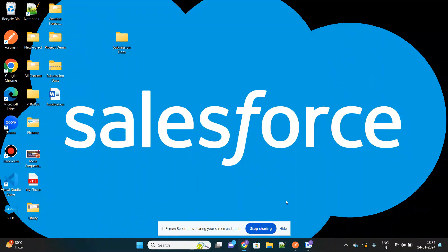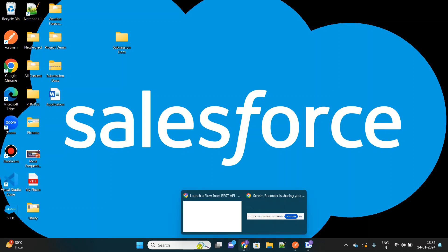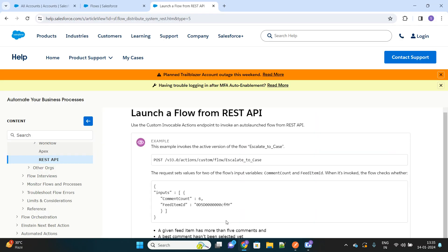Hello everyone, today I'm going to share with you very unique and new information about Salesforce: how you can invoke your Salesforce flow from an external system like Postman. As you can see, this is the official Salesforce document which helps guide how you can configure your Postman or any external system to invoke your flow.